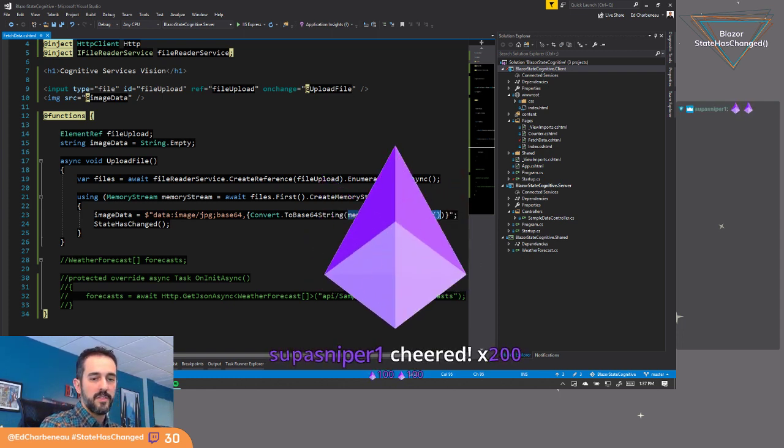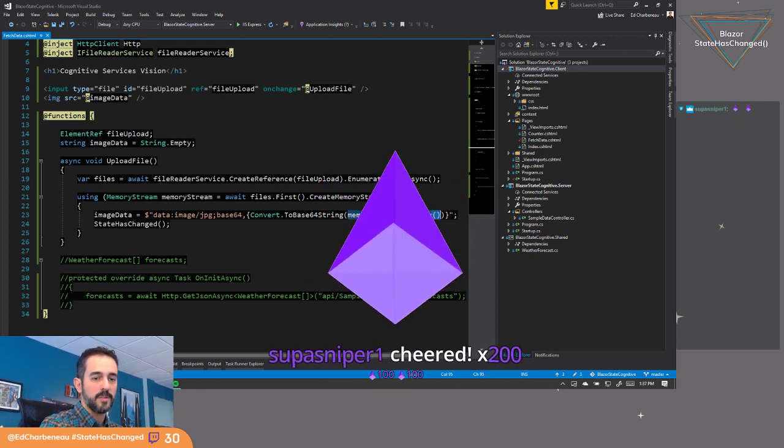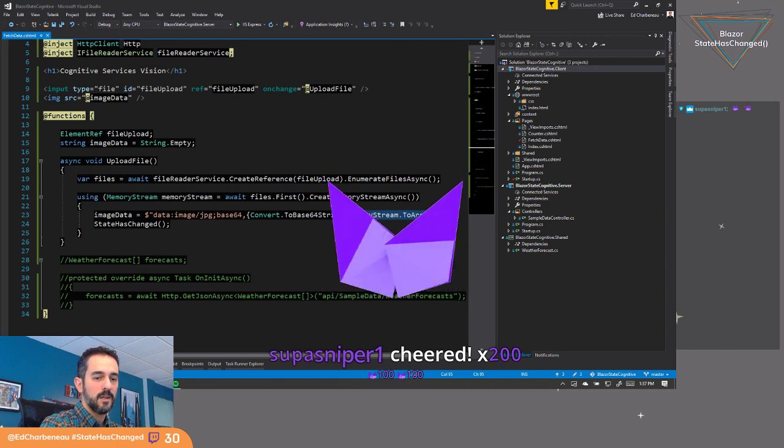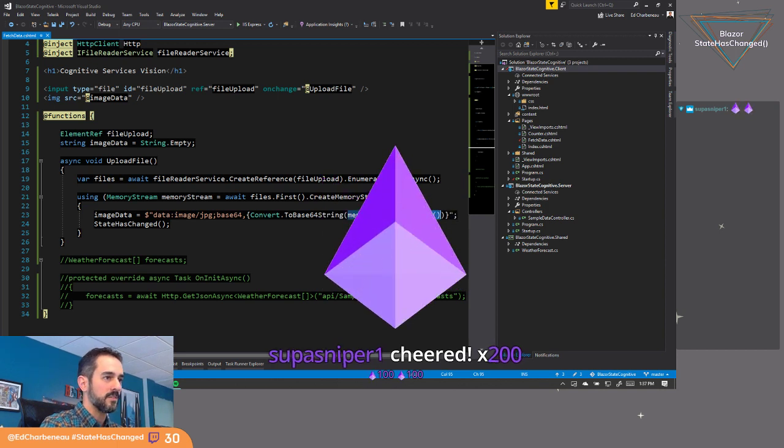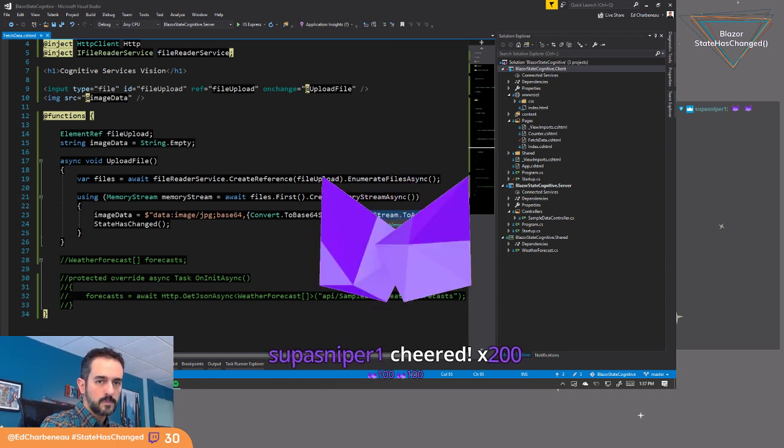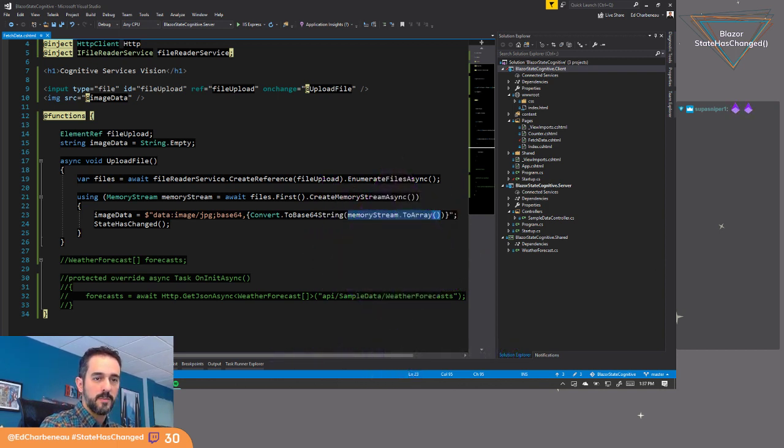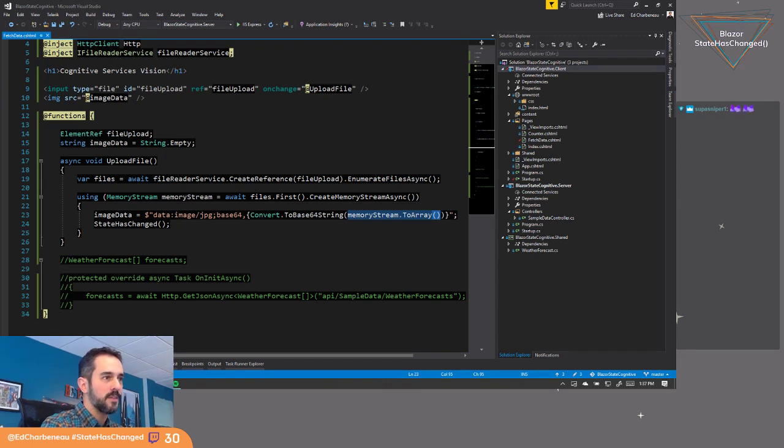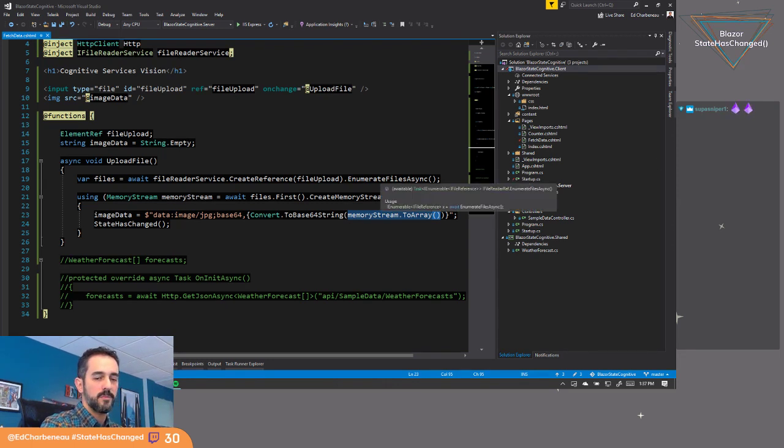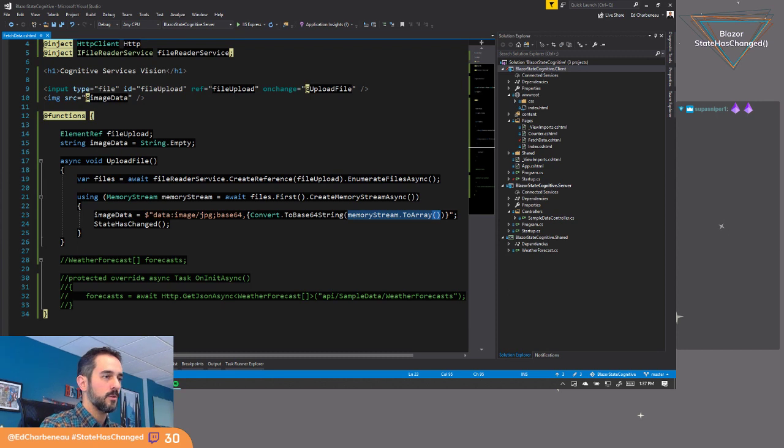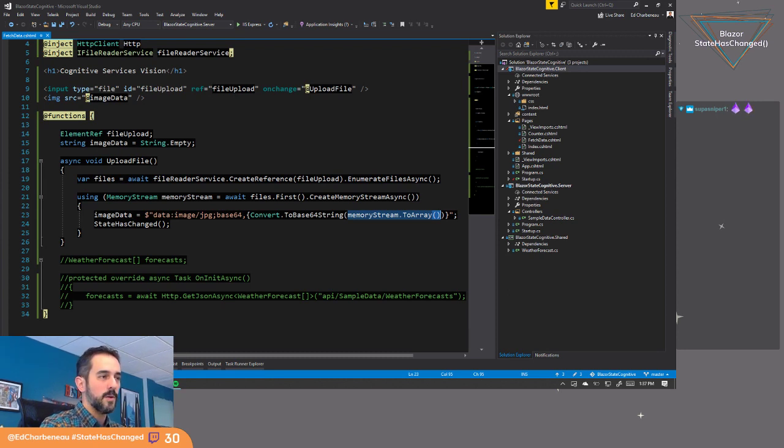Thank you, super sniper. Big thanks there. Thanks for supporting the stream. I still don't know what exactly I'm going to do with that support, but I'm sure we'll go back into the show for better equipment and stuff to make.